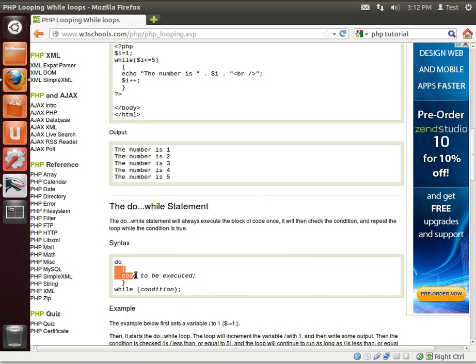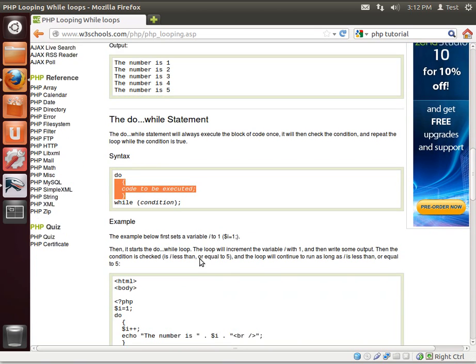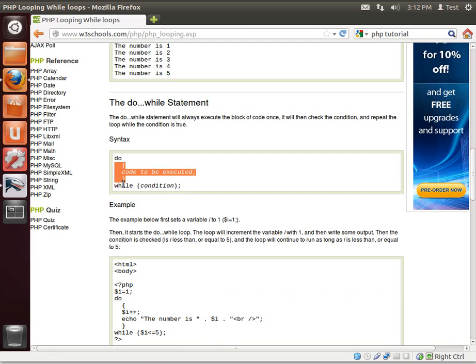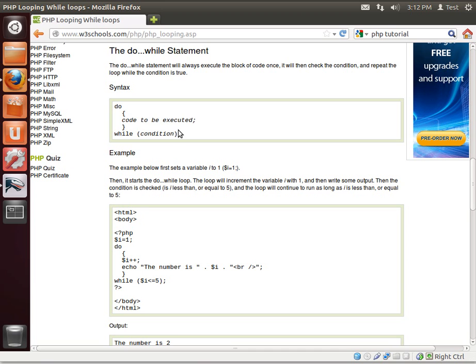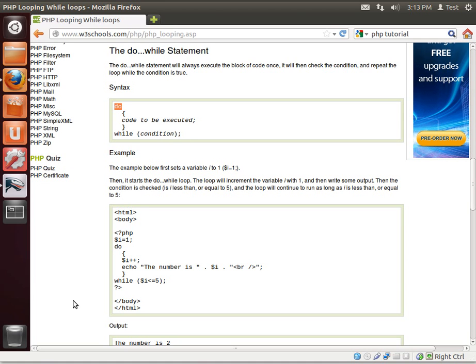The do loop, remember do will always execute. And then you've got your condition. So what happens here is it says do, run this block of code, evaluate the condition. If that condition is true, jump back up to do, run it again. If it's false, then just stop. A very important distinction is that the do loop will always execute at least one time.